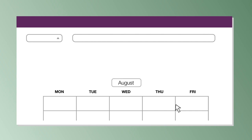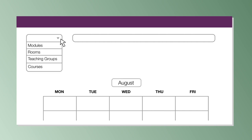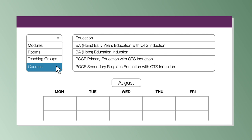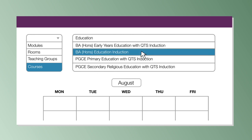Now you should see a drop-down in the top left-hand of the screen. Click on the arrow and select Courses, then start to type in your course title in the Resources box. For example, I'll be using an Education course.